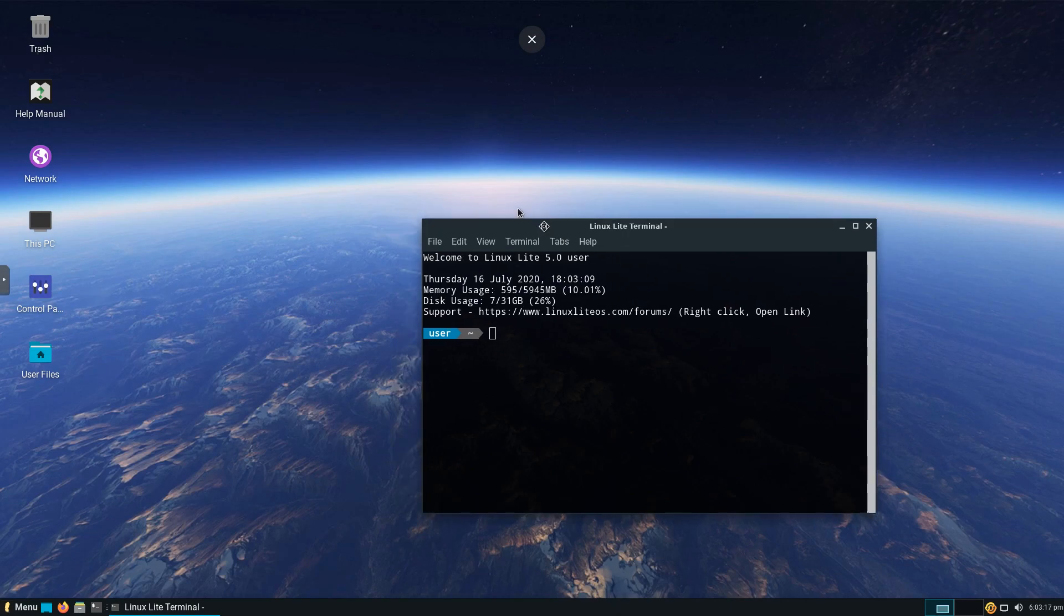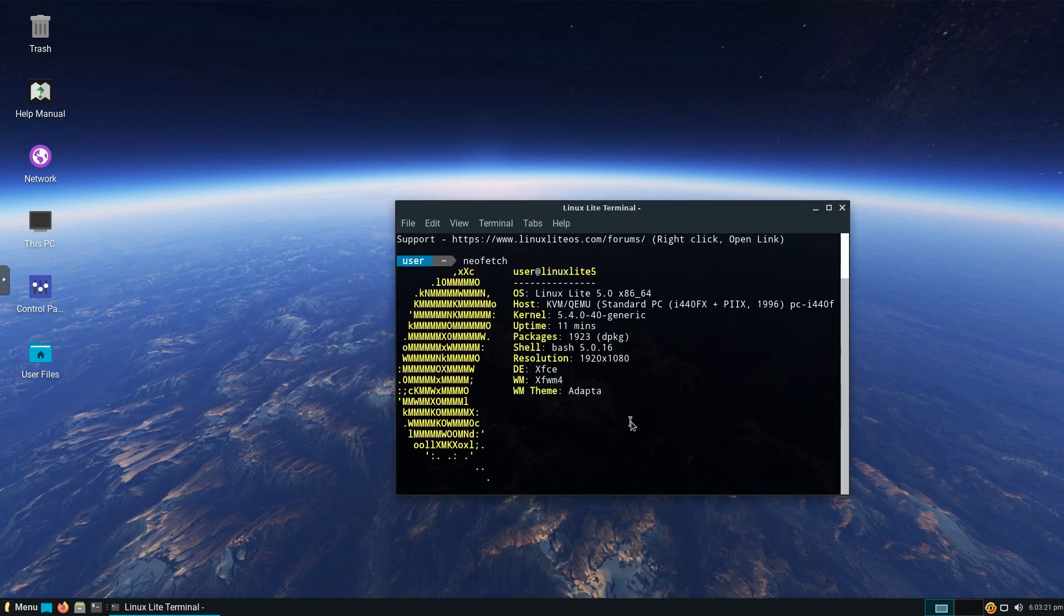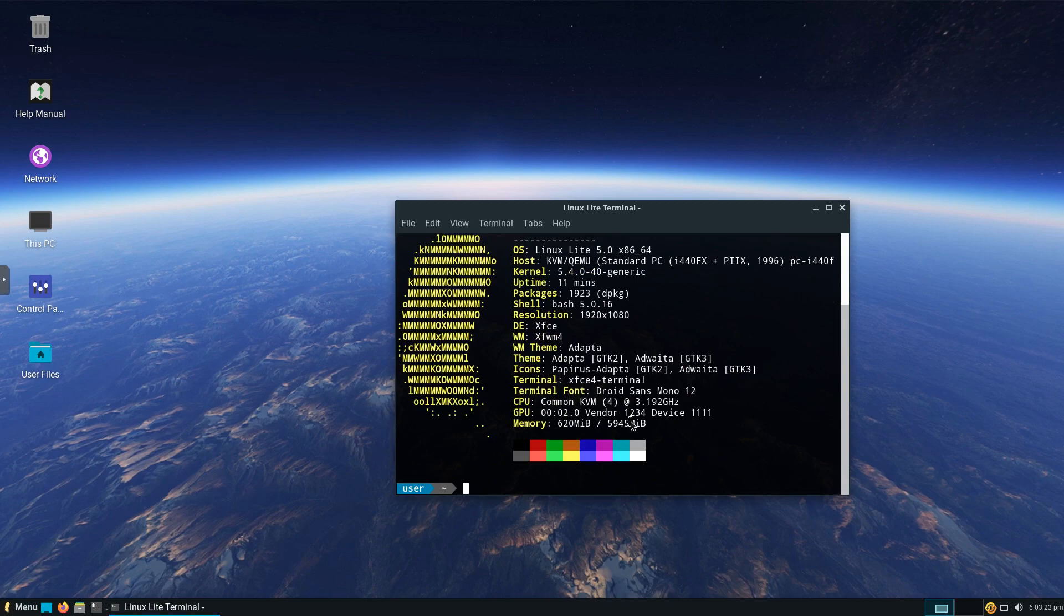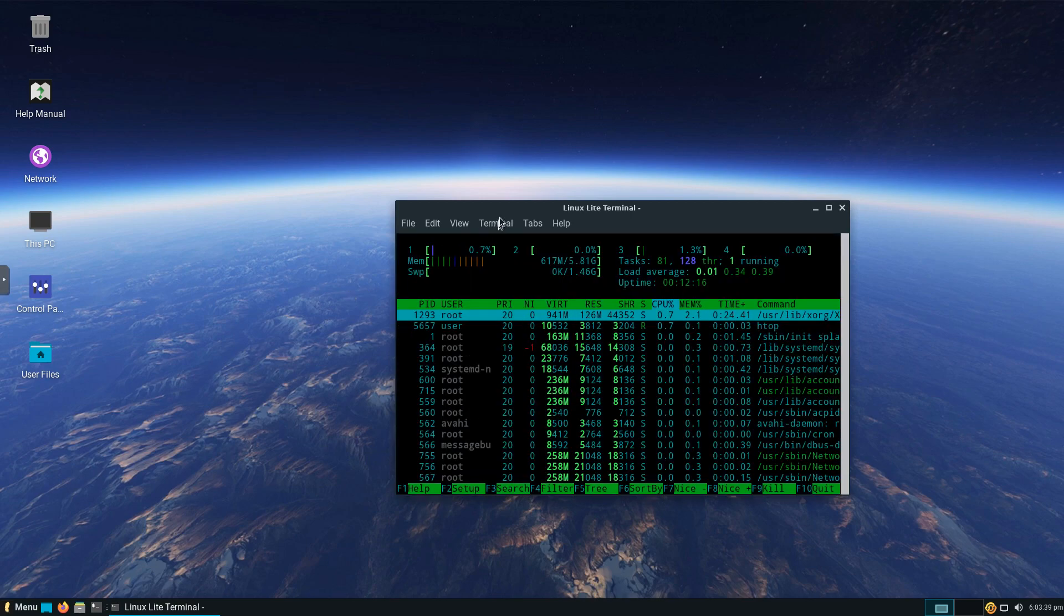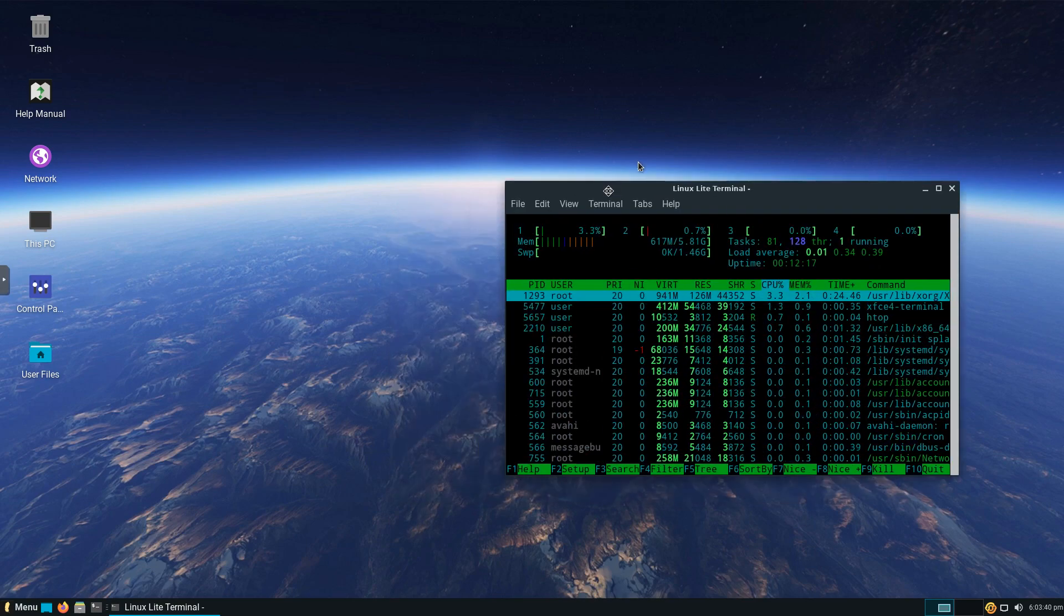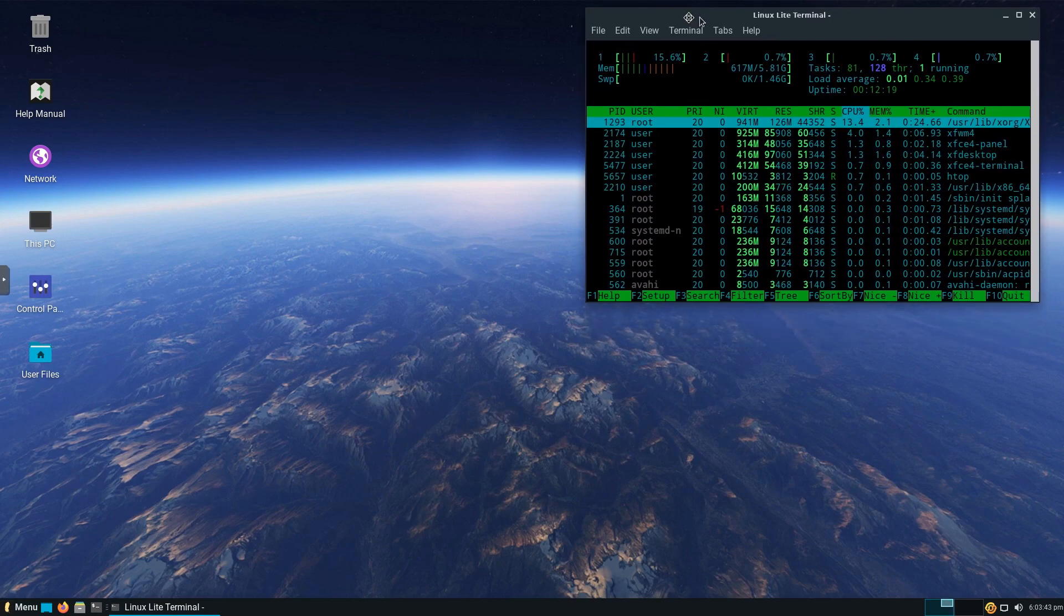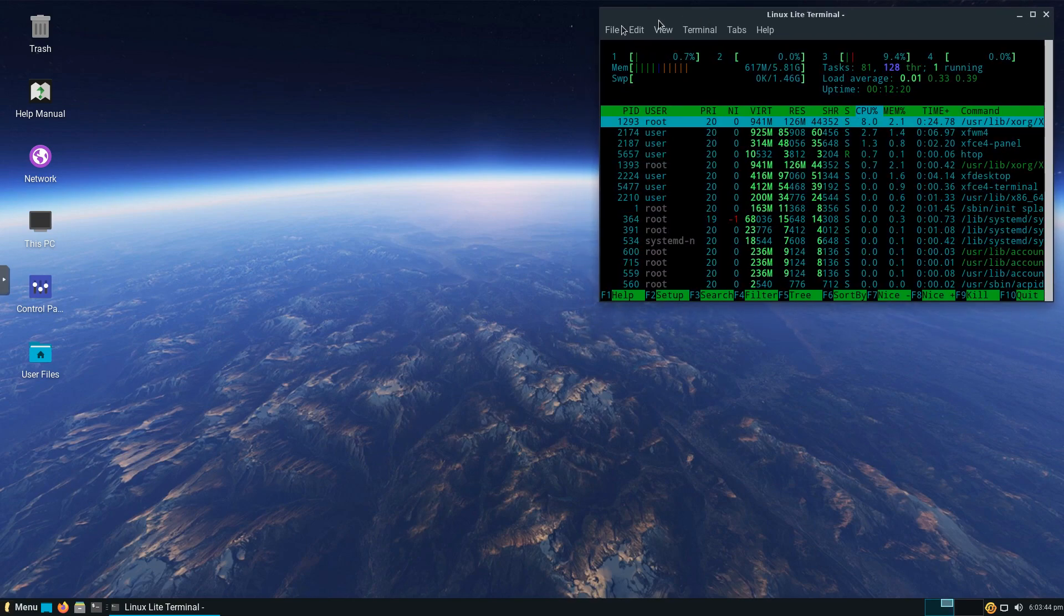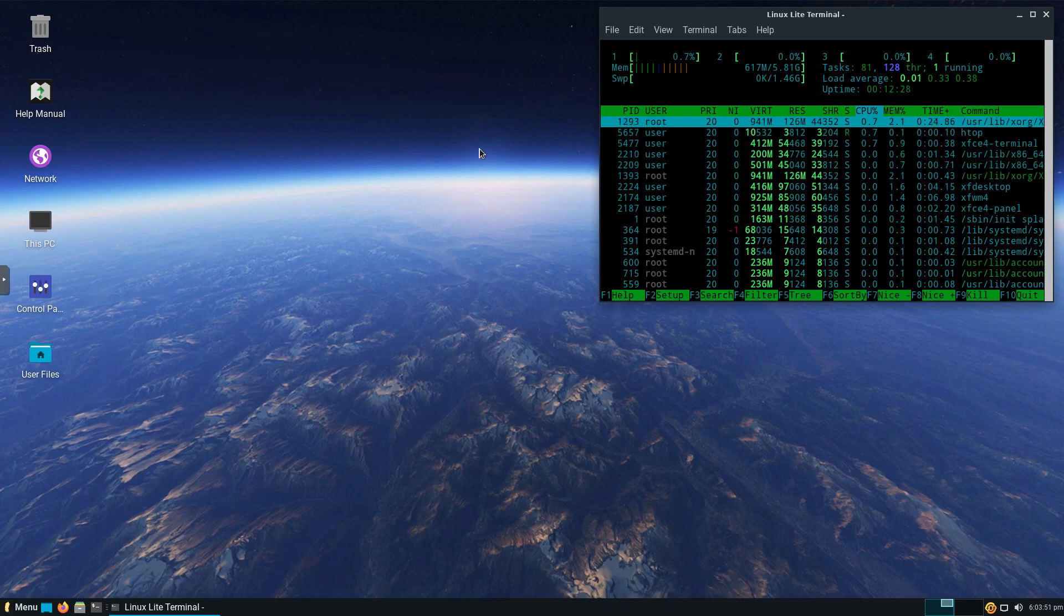First thing we're going to do is we're going to go ahead, and we're going to run NeoFetch. And again, we can see the OS is Linux Lite 5.0. We're in the Bash shell, 1920 by 1080 resolution. Desktop environment is XFCE. And again, more particulars about the system, which is really nice. And then, as I like to do, we'll run HTOP as we go through the distribution. And again, on boot, using about 617 megs out of the 6 gigs we have. Pretty solid on resource usage, which is always nice.